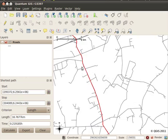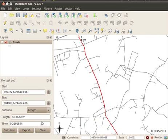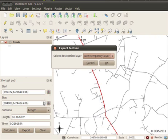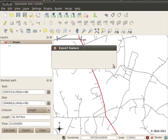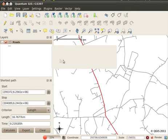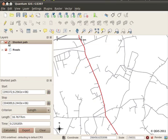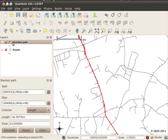Once you've created your route, you can click on Export and create a new layer in your project based on that route, which you can then treat as any normal layer. So you can edit it or combine it into a different dataset and so on.